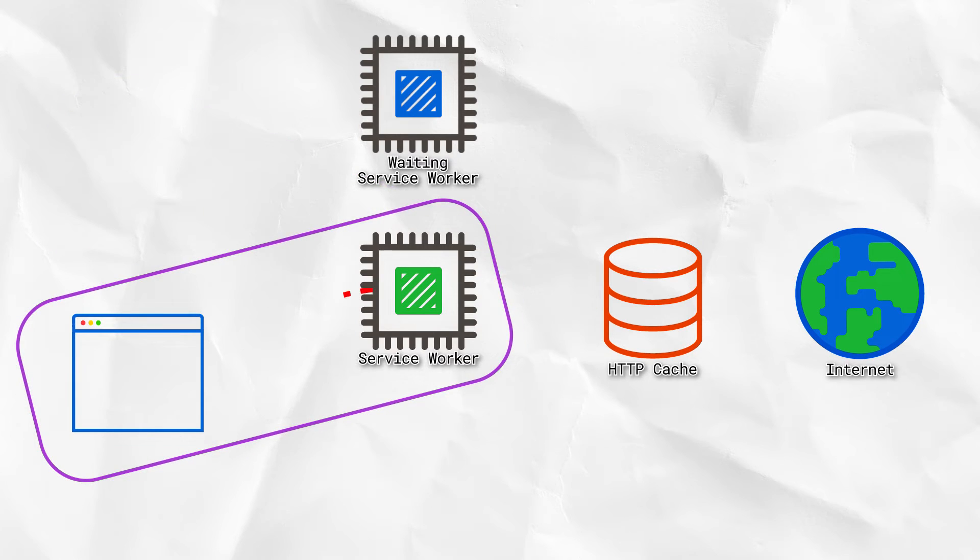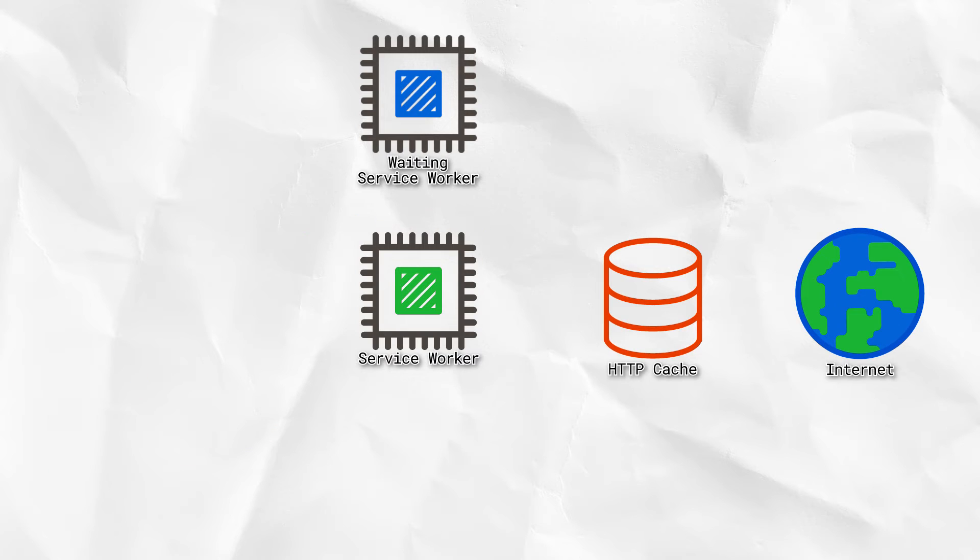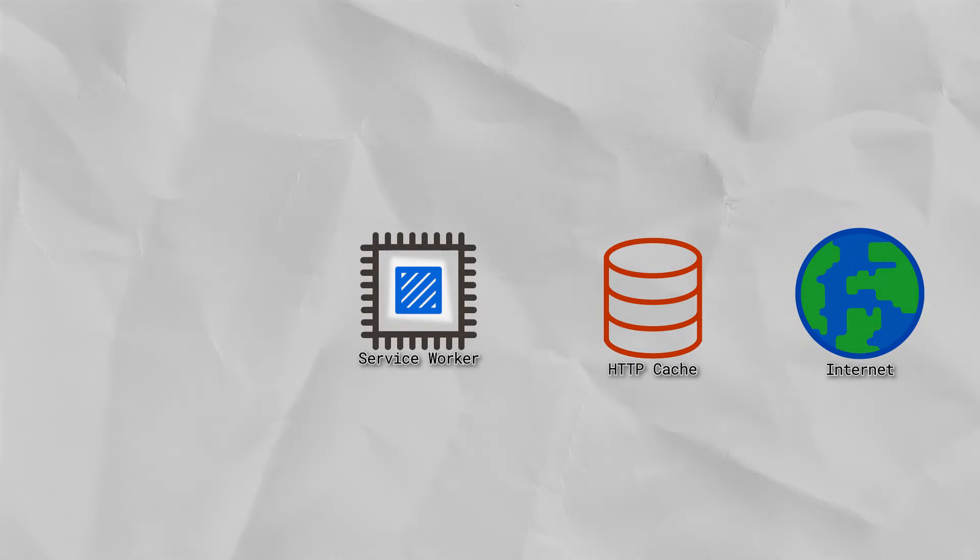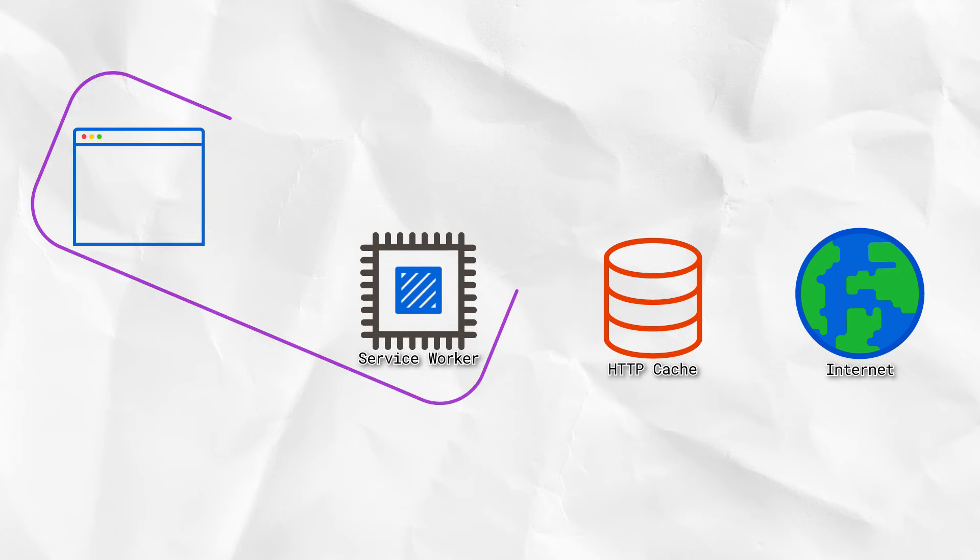For that to happen, this page needs to close, or navigate to a page that isn't controlled by the service worker. When it does that, the new service worker takes over, and future page loads will go through the new one.